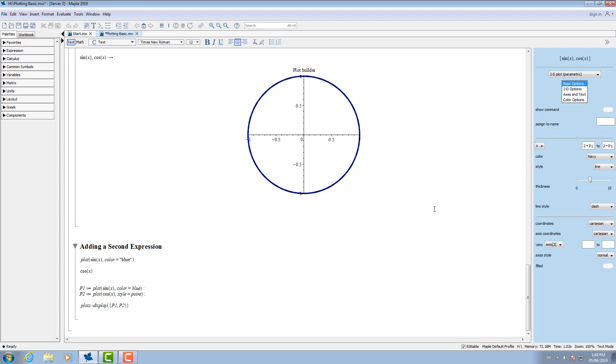If you want to see how you can recreate your plot using Maple's plotting commands, ask the plot builder to show the command.